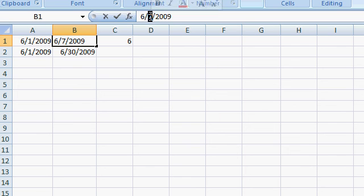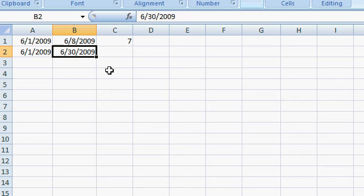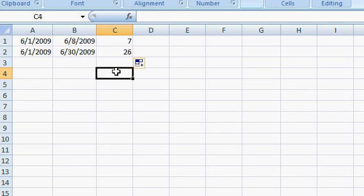And if I change this, let's change this to six, eight, which is the following Monday. Now it says seven, which is correct, which is exactly what I want. It's ignoring that Sunday. If I auto fill this down now, you can see there are 26 non-Sunday days in June, which works out because there's 30 days and four of them are Sundays.